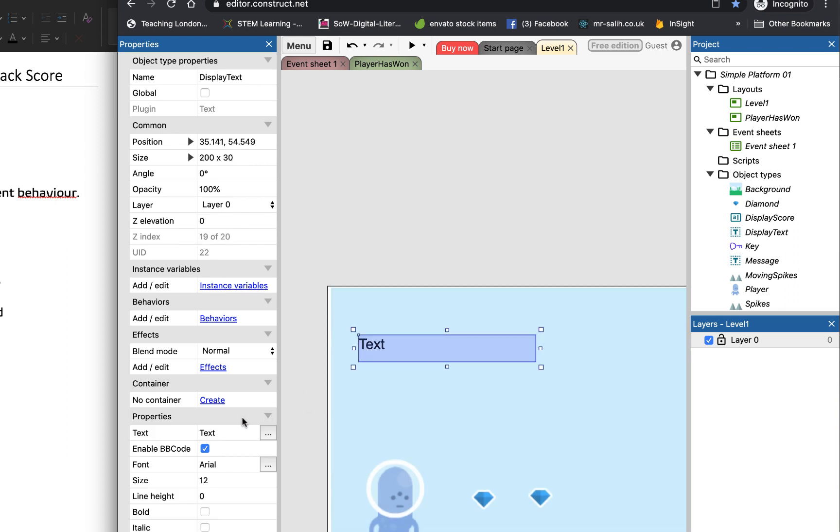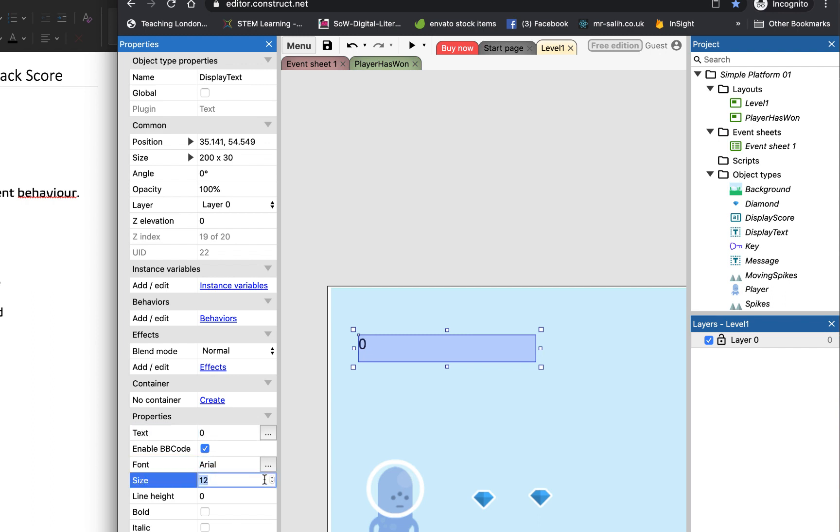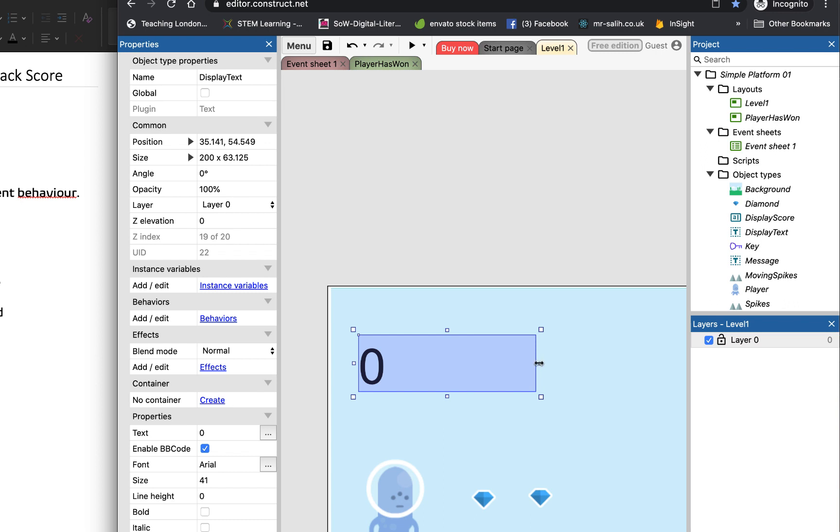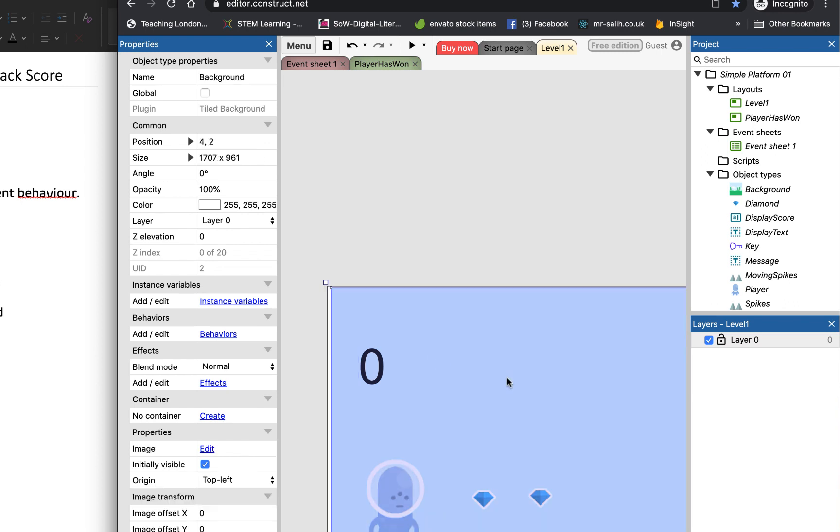That's better. I'm going to set its text to be zero, because our score when it starts will be zero. And I'm going to increase the font size so that we can see it quite nicely.